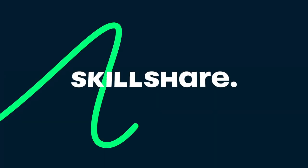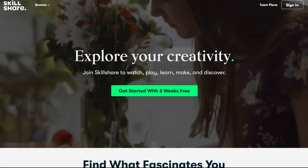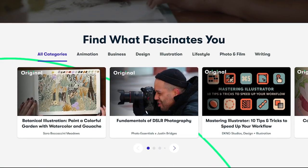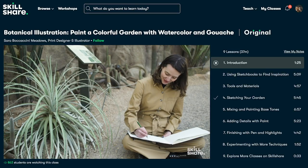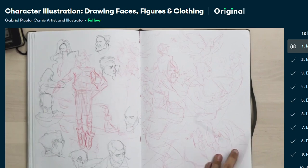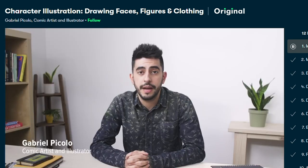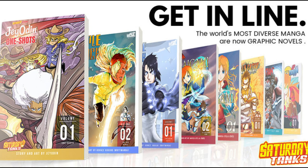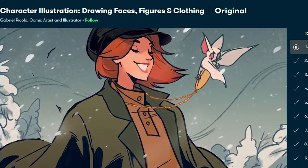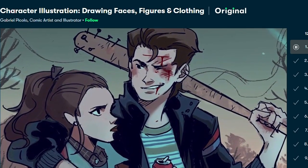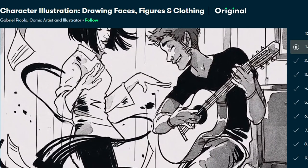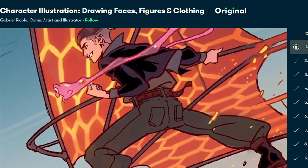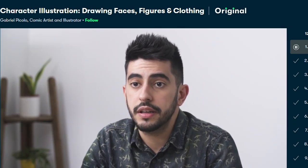This video is brought to you by Skillshare. Skillshare is an online learning community with thousands of inspiring classes for creators. With Skillshare you can explore new skills, deepen your creative passion, and get lost in creativity. Right now I'm taking a class called Character Illustration: Drawing Faces, Figures, and Clothes by the comic artist Gabriel Piccolo. As a published Saturday AM comic artist, knowing how to design expressive characters is super important. This class has taught me the fundamentals of creating professional character illustrations. I learned about the four core character expressions and how to convey extreme emotions through character art.